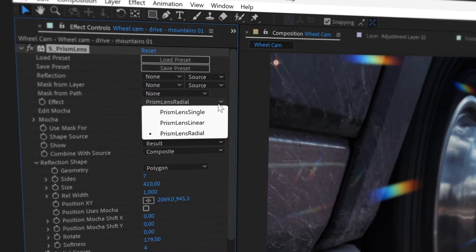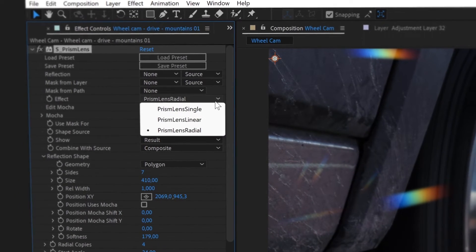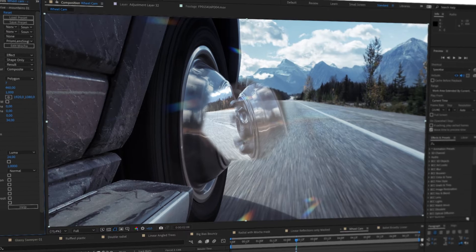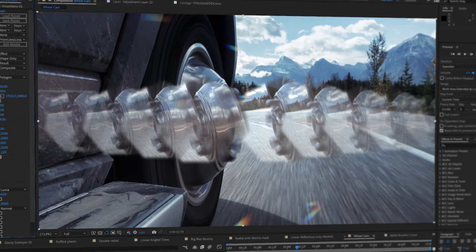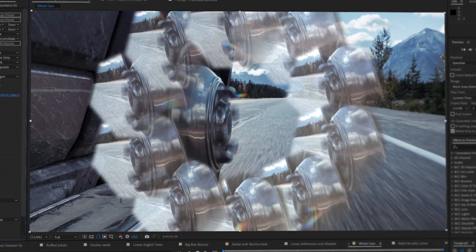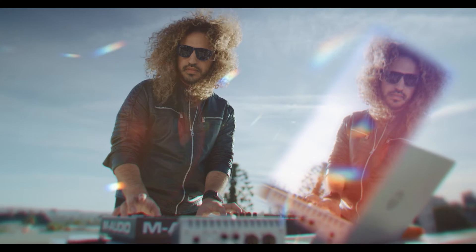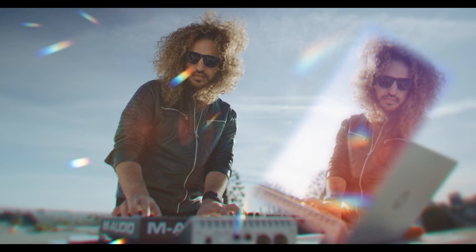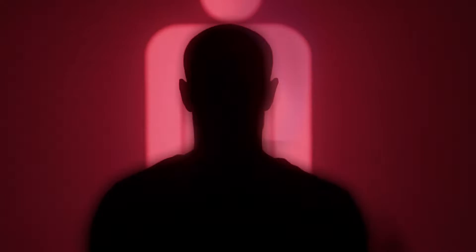Prism Lens has three initial styles to choose from: single, linear and radial. Each one gives you unparalleled freedom to design the perfect look for your shot.